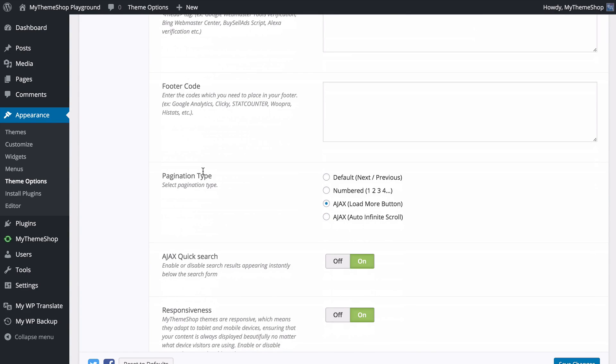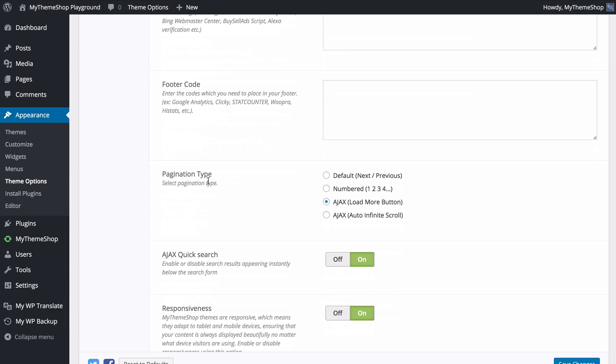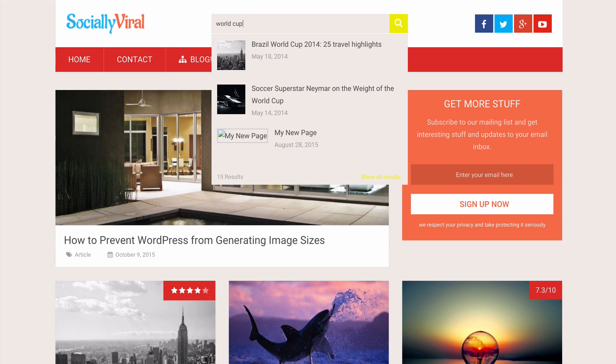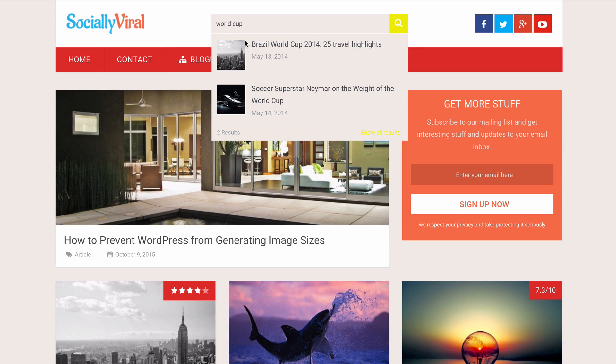You can even change the pagination and turn on or off features such as the responsive design and the AX quick search which will display results immediately as soon as you start searching.